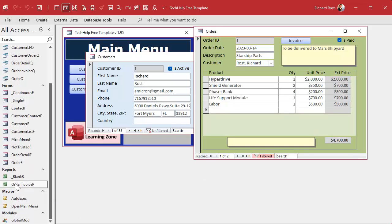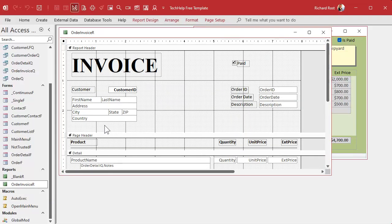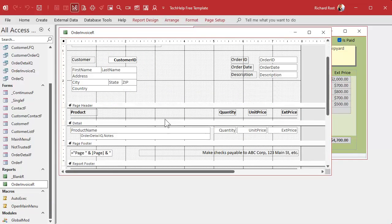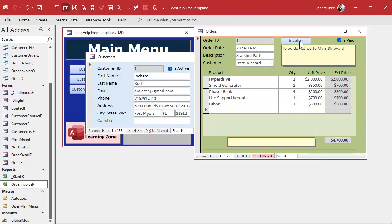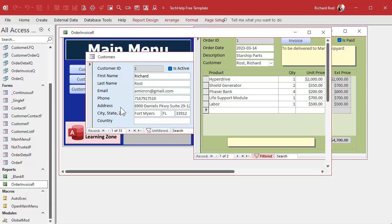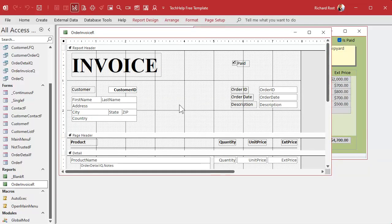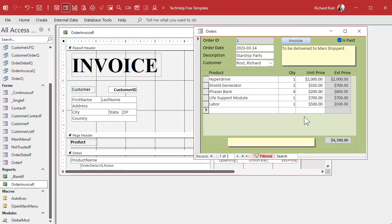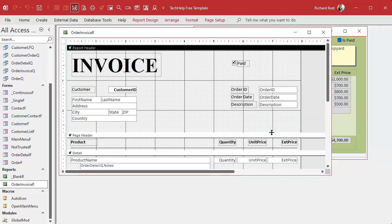It would be possible to make a copy of the order invoice, call it 'order invoice no line item pricing', and just delete those fields from it. If you're a beginner you can make a second button that prints that one. But the trouble is, in the future if you make enhancements and upgrades, you've got to do it in both reports — and I hate maintaining two separate invoice reports. Really all we have to do is add another field to our table and form so we can track whether or not you want to print the line item totals for each invoice.